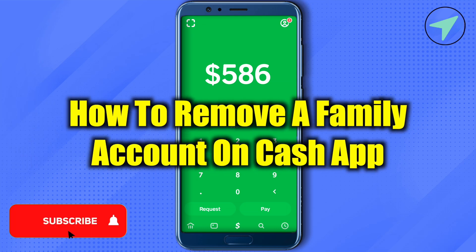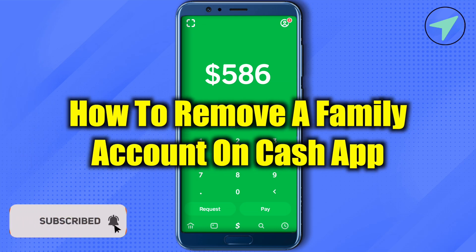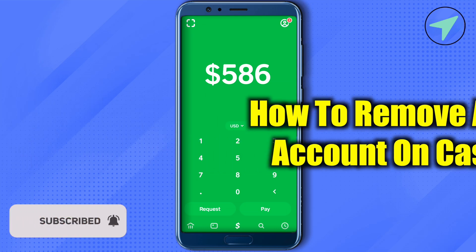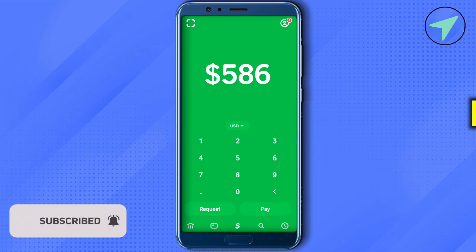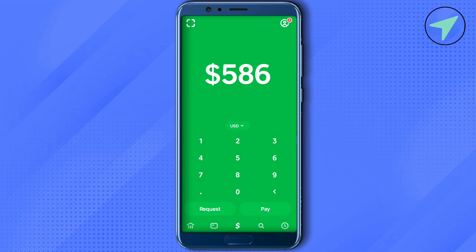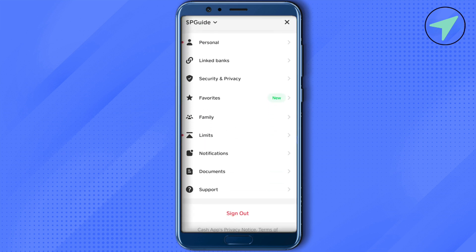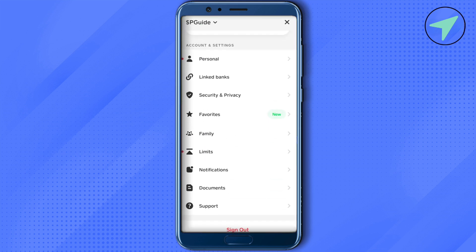How to remove a family account on Cash App. Hello everyone, welcome to our channel. Simply open up your Cash App, then open up your profile by clicking on the top right-hand side corner, and scroll down. Here you get the option of Family — simply open it up.